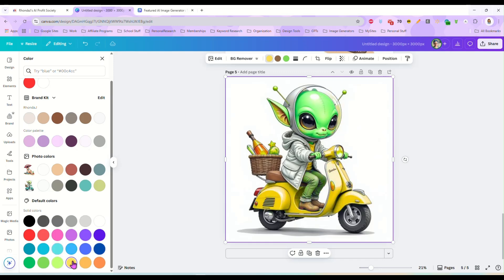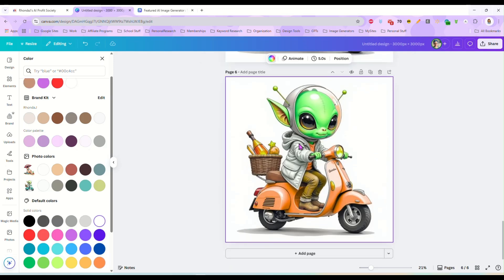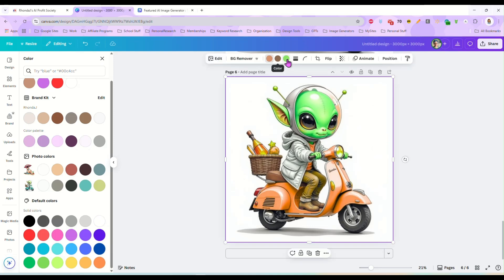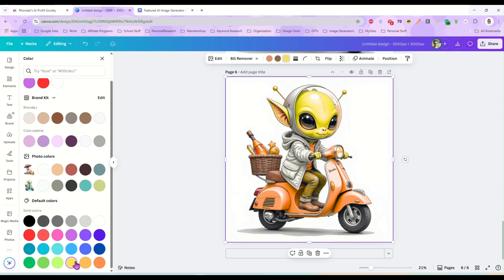How about yellow? So there's just a ton of things you can do now with this change color feature that I absolutely love. And I just wanted to show it to you guys so you see how versatile your designs can be now here in Canva. Look, we can make him a yellow alien on a pink scooter. So really, it's limitless what you can do here, how you can change these up to make them different, to create great bundles.